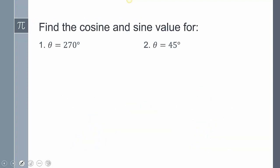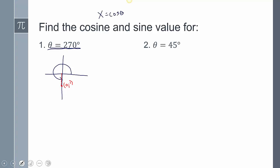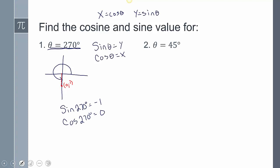This is why we want our hypotenuse to be 1 — because now we can say cosine theta equals x, and sine theta equals y. For example, if I wanted to find the cosine and sine for 270 degrees: the radius rotates to point (0, -1). So sine of 270 degrees is the y value, which is negative 1, and cosine of 270 degrees is 0.